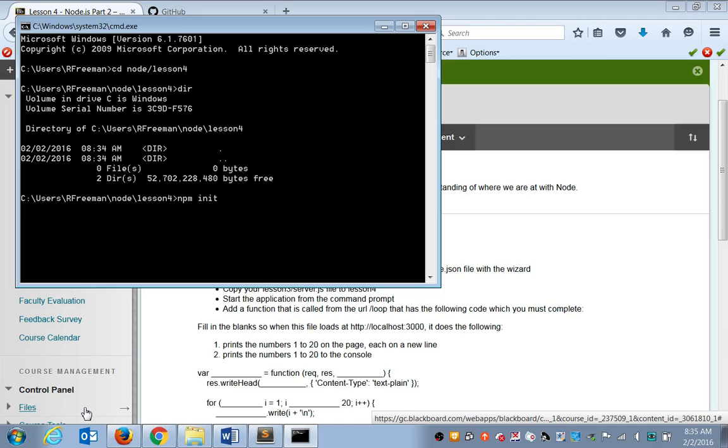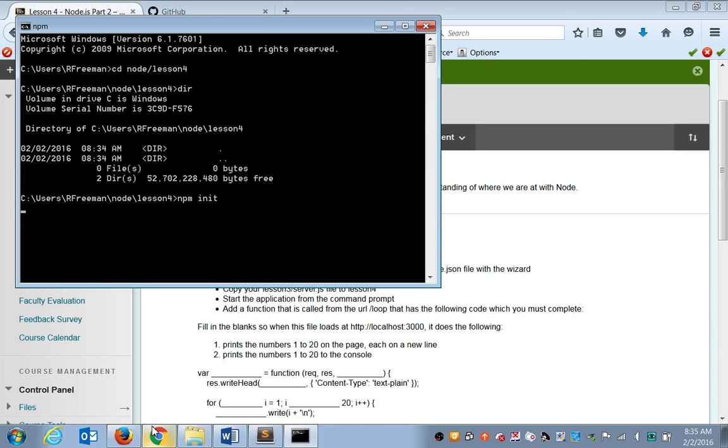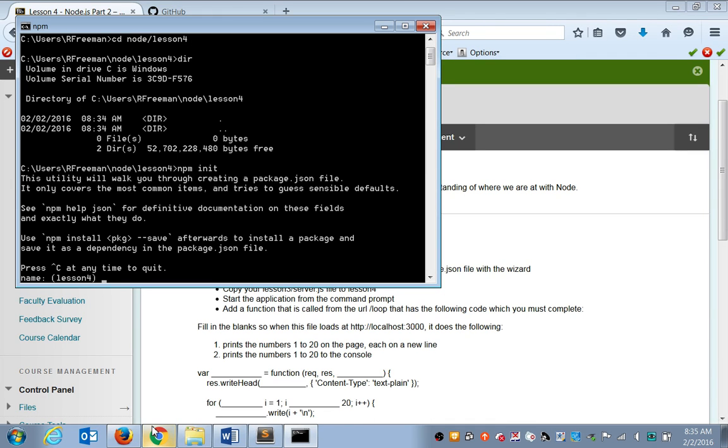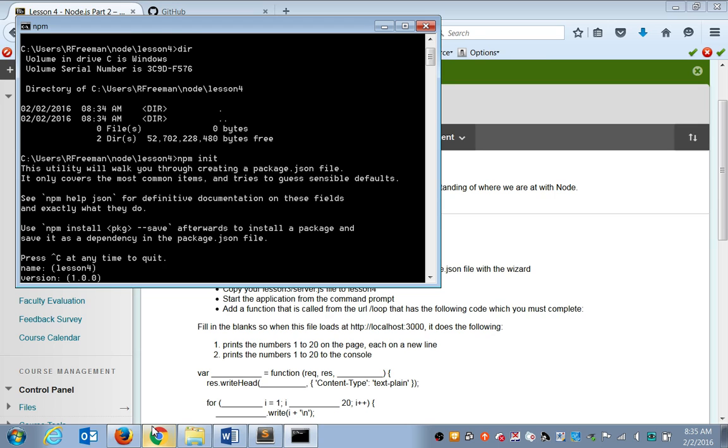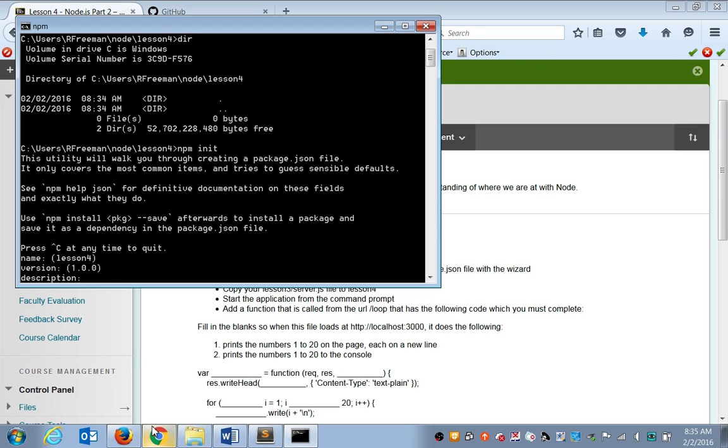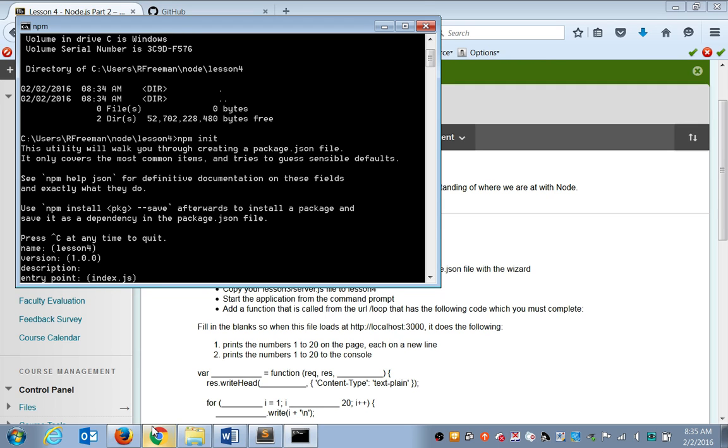So we're going to initialize node package manager. And we'll get the prompts down below. I'm just going to hit enter for all of these. Except I'll change my entry point. Instead of using index.js, we'll use server.js. You pushed enter? Yeah, I've hit enter already a few times.